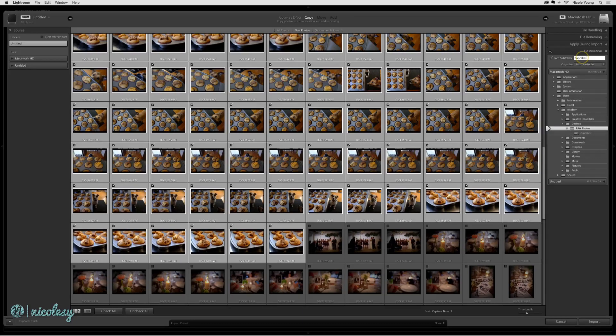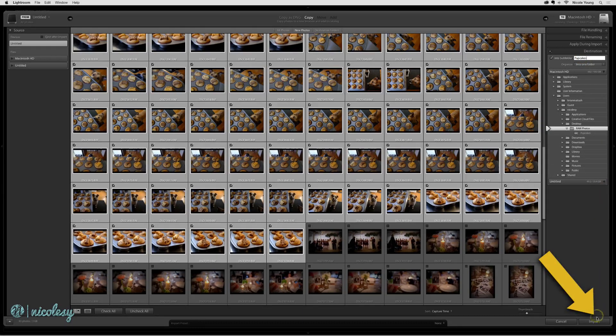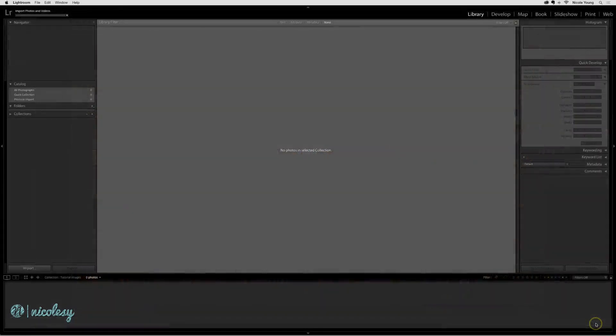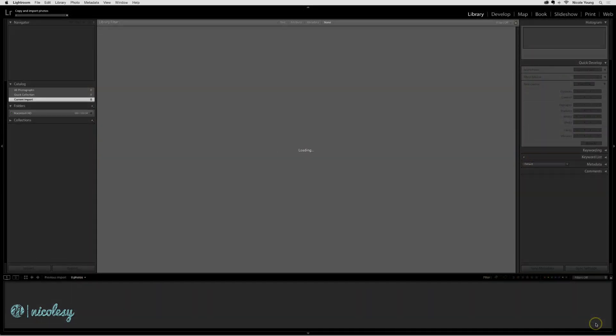I'm finished making all my changes, so I'll go ahead and click import to start the import of these files.